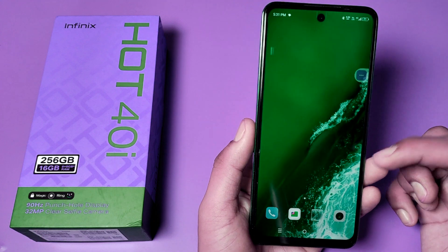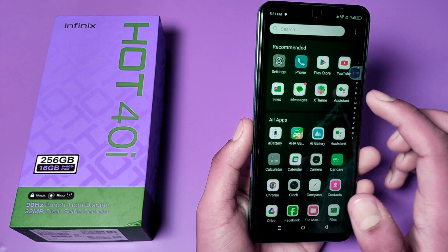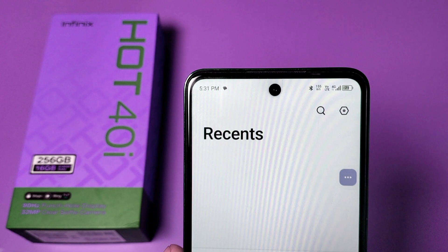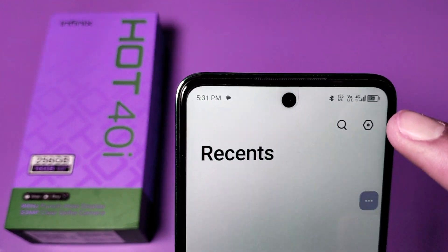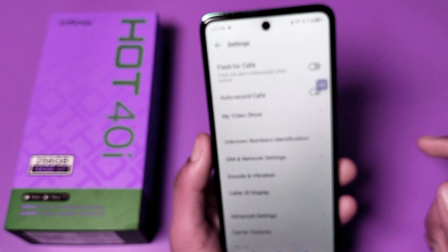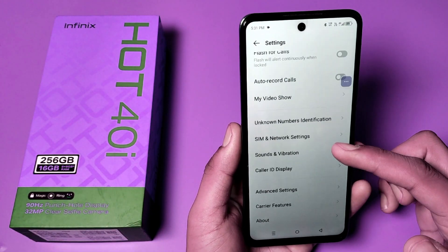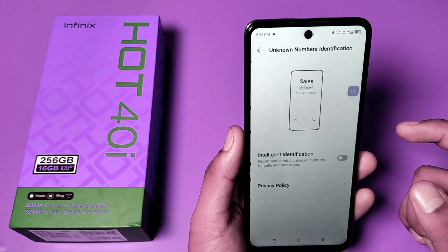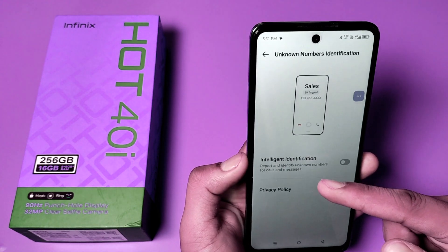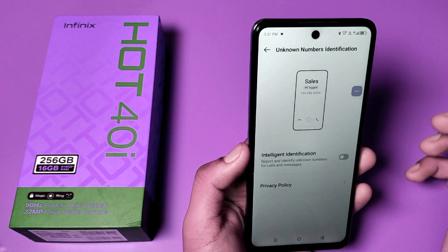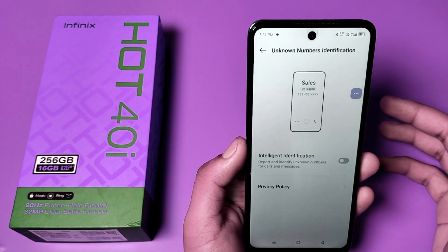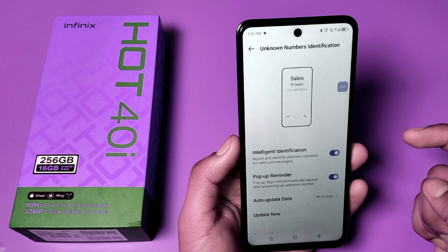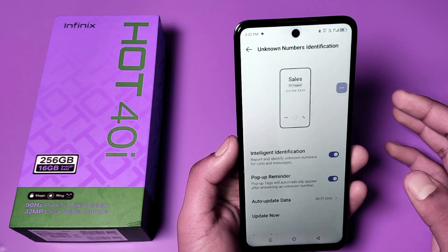So let's start. First, you have to open the Phone app. Click on this — you can see at the right corner the Settings option. Click on Settings, go to Unknown Numbers Identification, and you can see this option: Report and identify unknown numbers for calls and messages. Just enable this option.